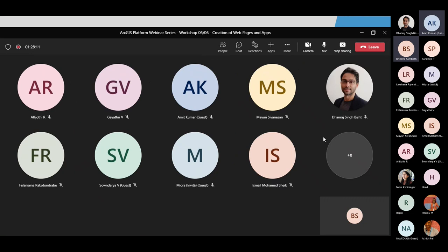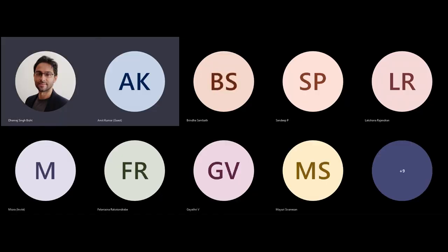Now that we've seen all the mobile apps, we can open for questions. If there are any queries on Field Maps, dashboards, or Web App Builder, everyone is open to ask. It's an amazing session from all three presenters. Questions can be asked by unmuting or typing in the chat box.